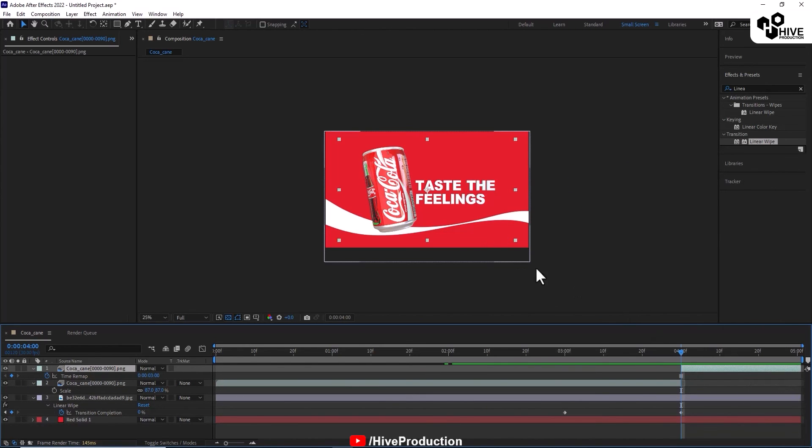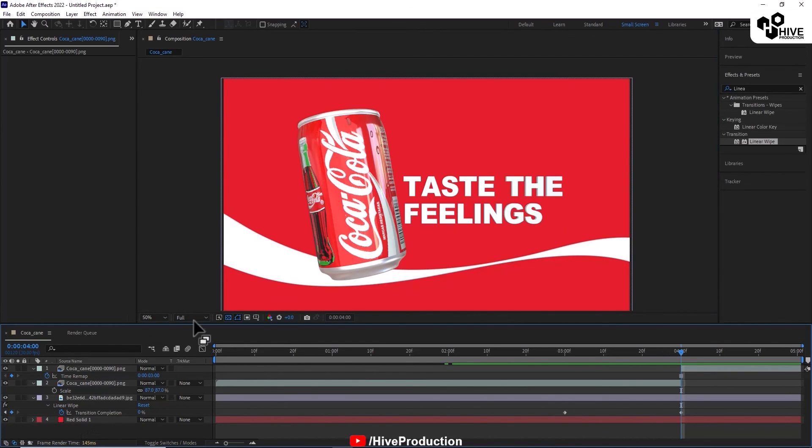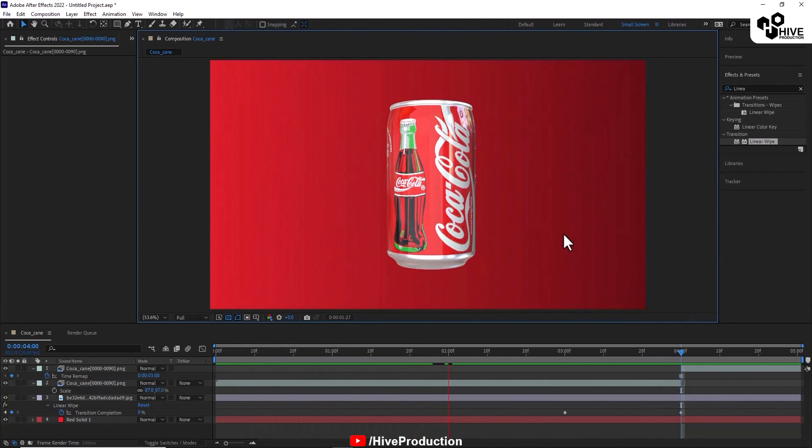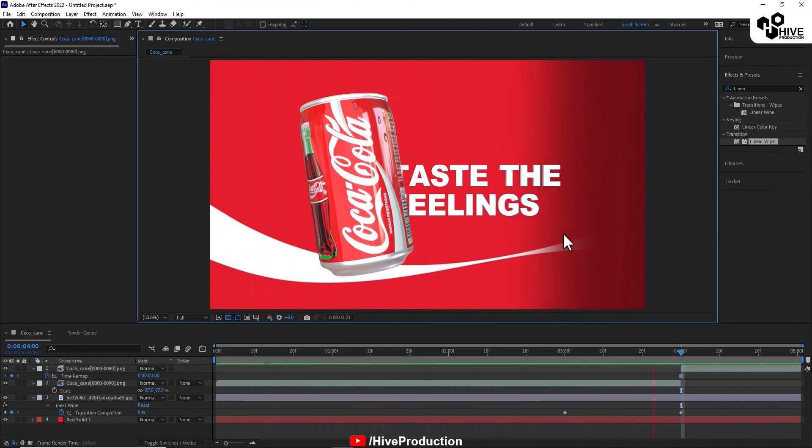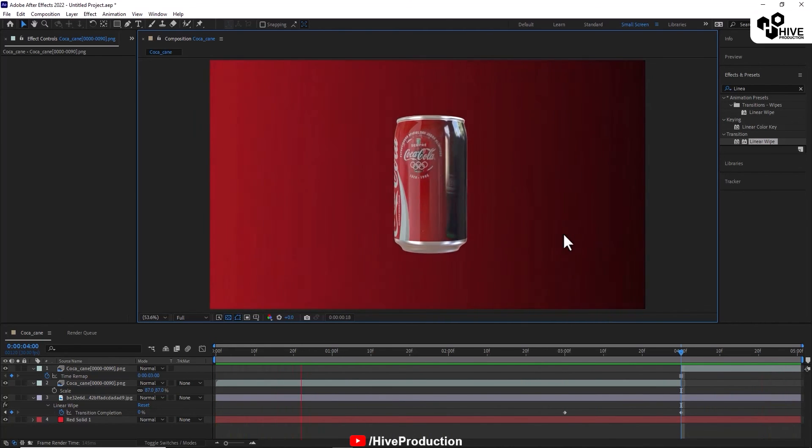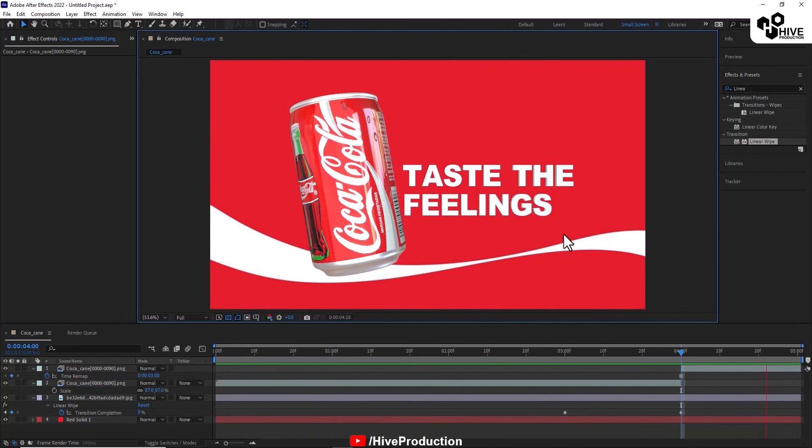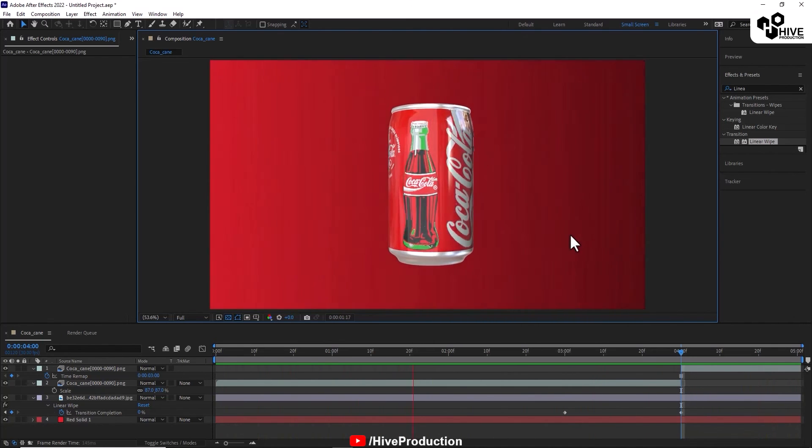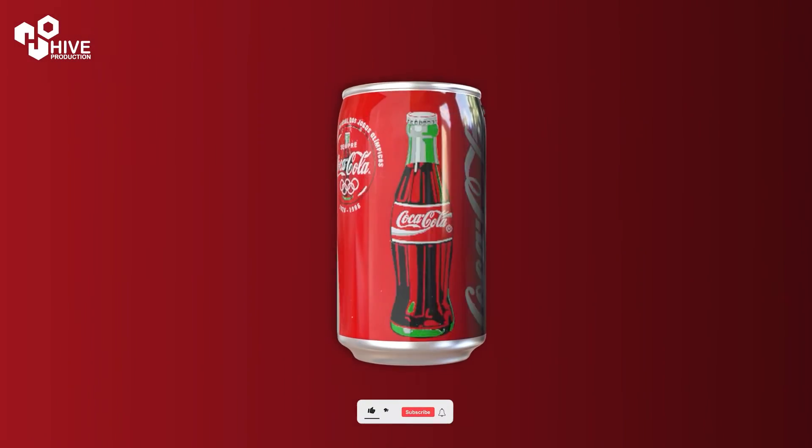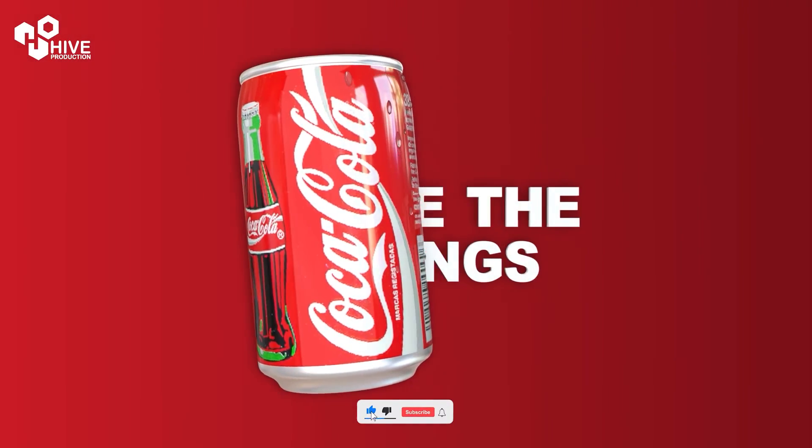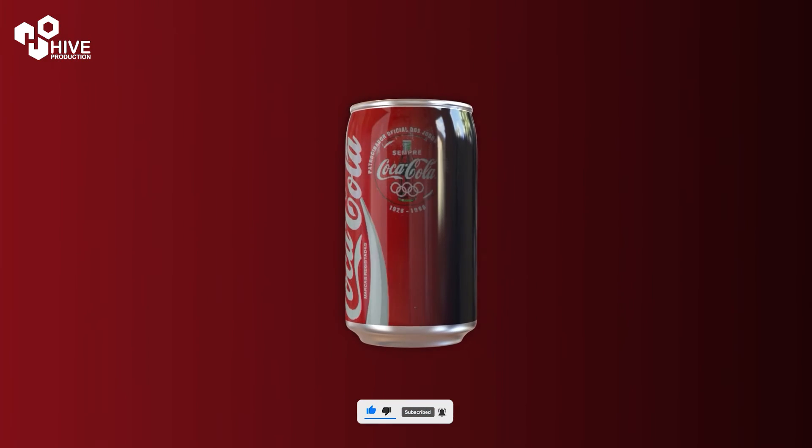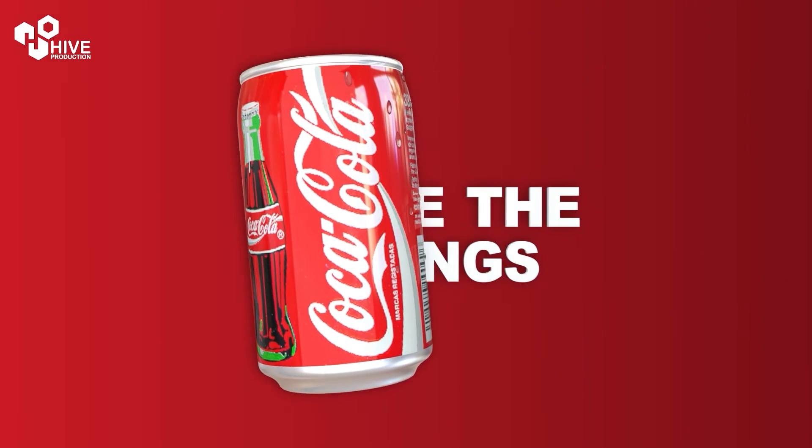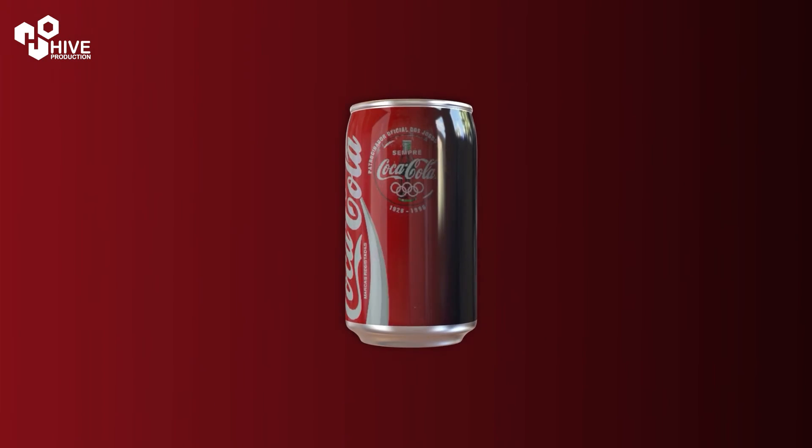Let's just see the output. This output is amazing, taste the feeling of Coca-Cola. So guys, I hope you like this video. If you like this video, subscribe to my channel, press the bell icon. This is the real final output of my animation and After Effects compositing. Thank you so much for watching this.